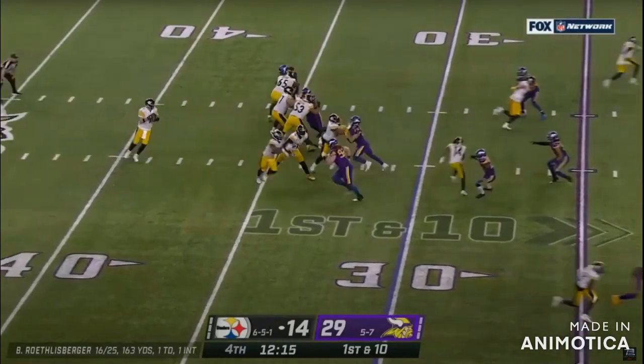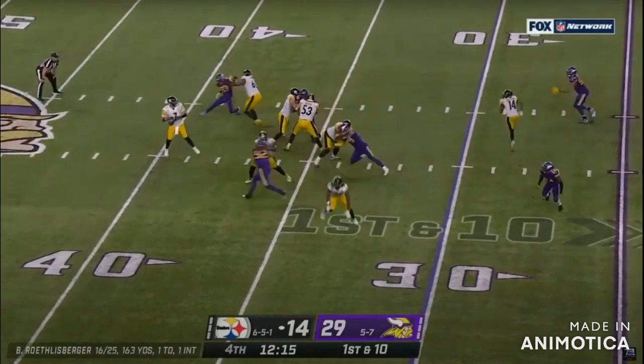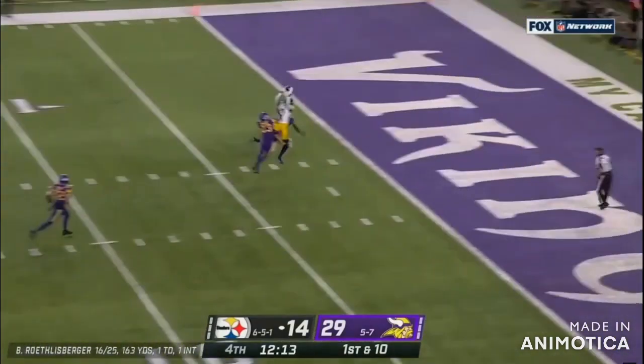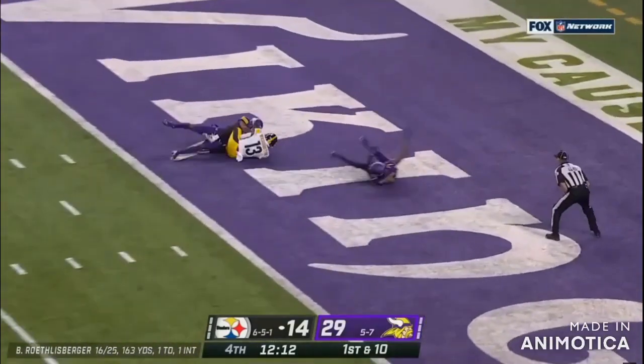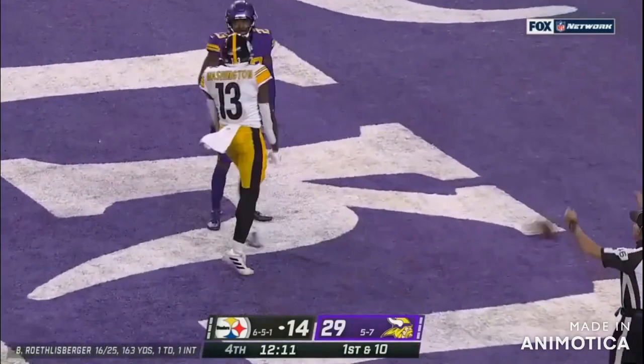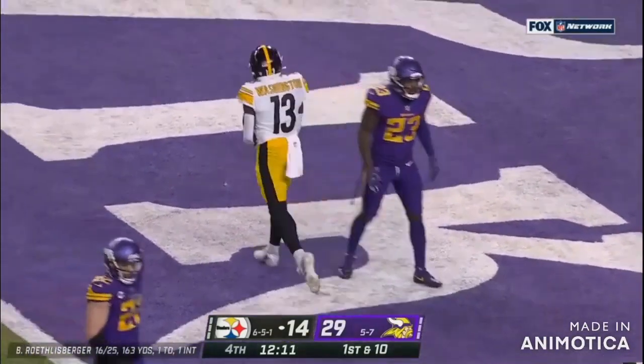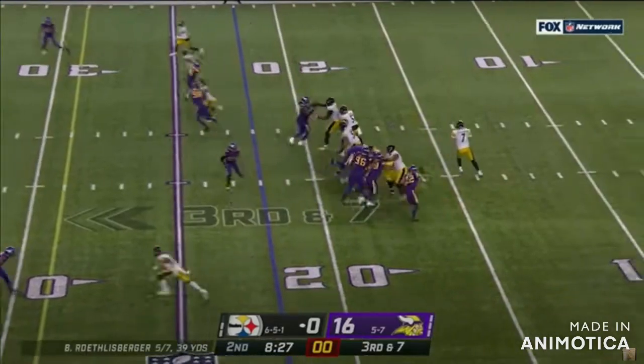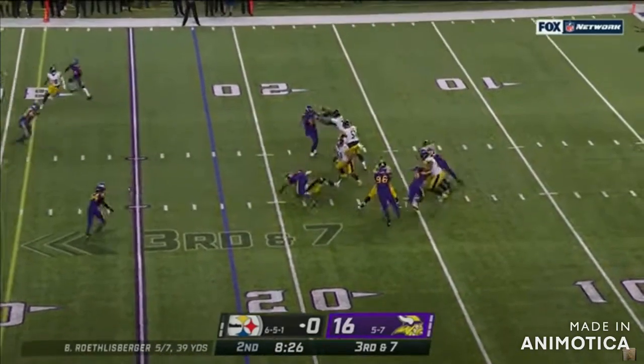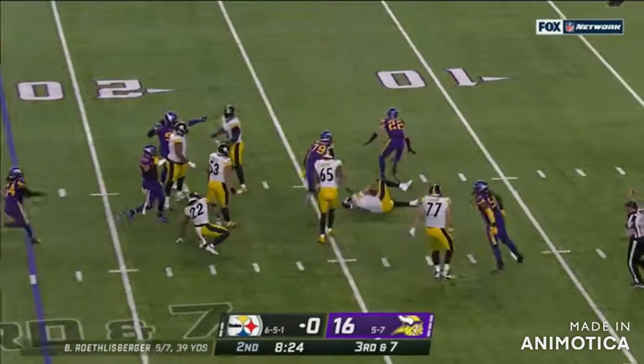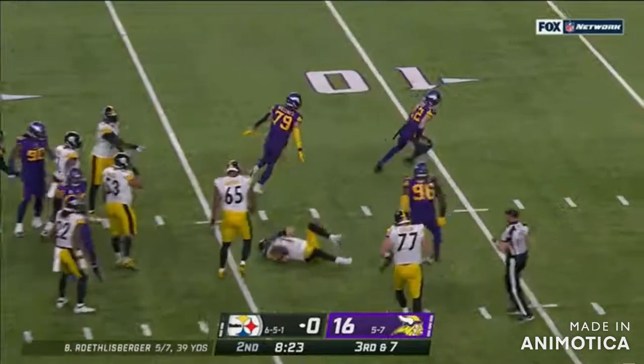First down from the 30, here's Big Ben with protection. Steelers, Washington. On third down, Roethlisberger is sacked by Harrison Smith.